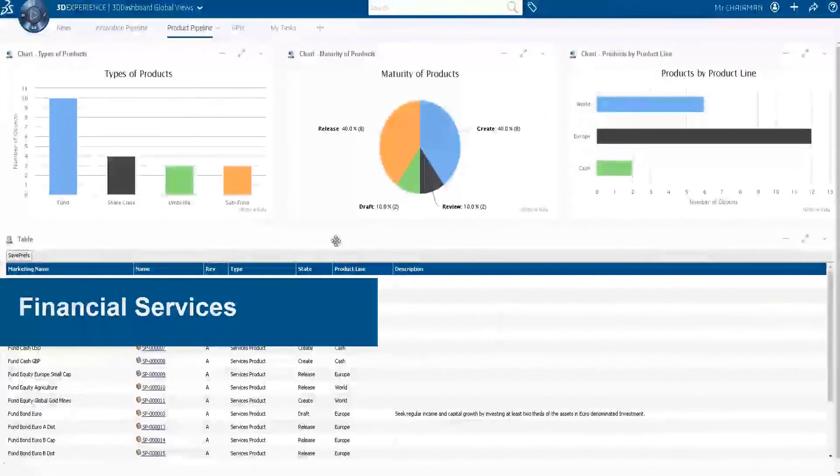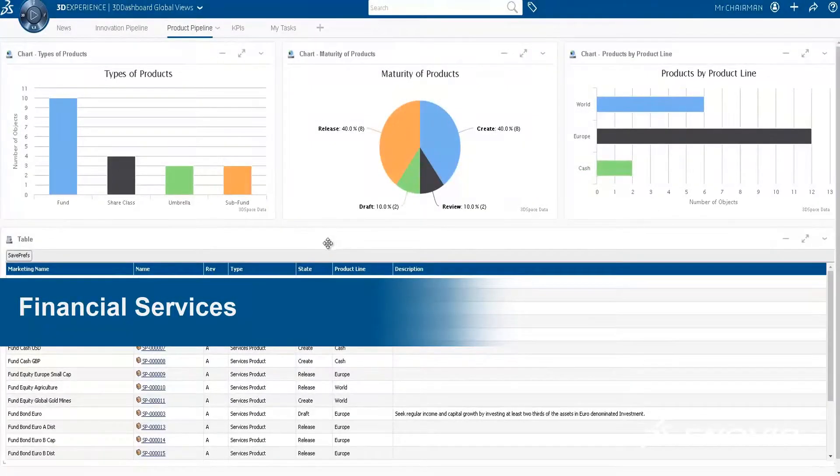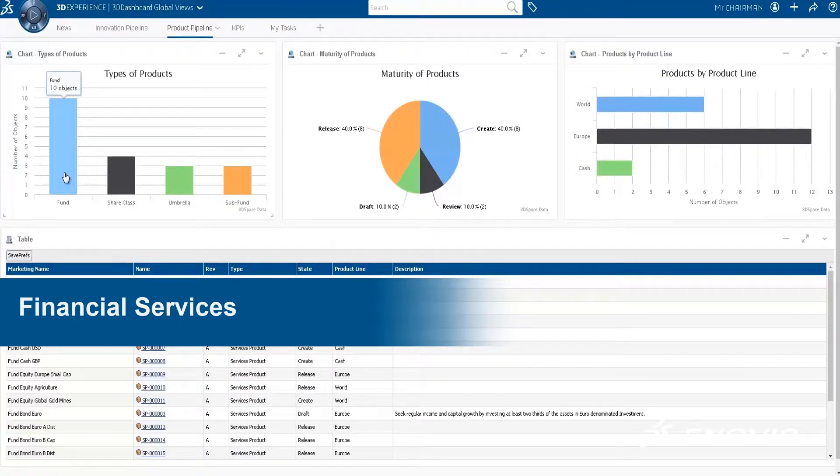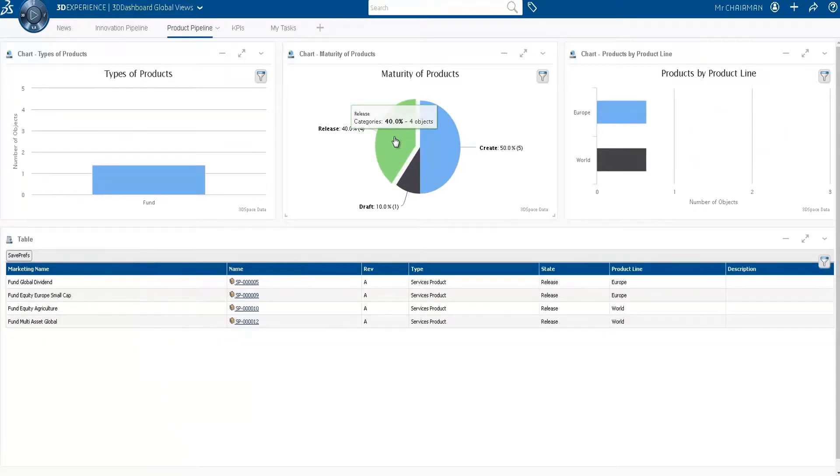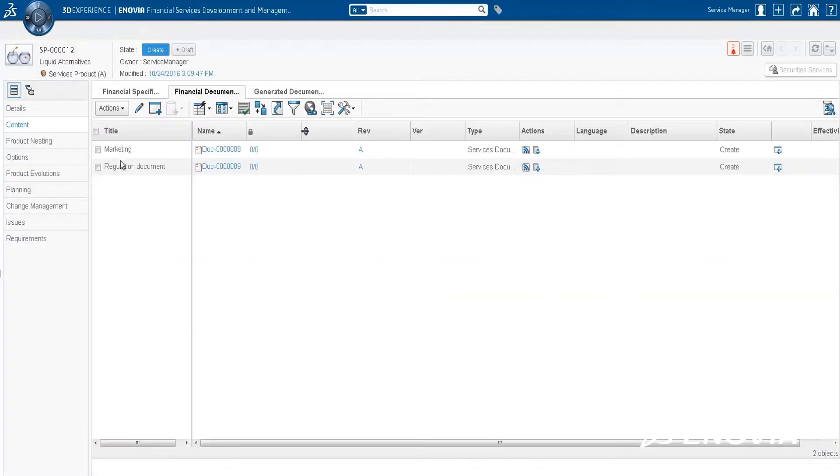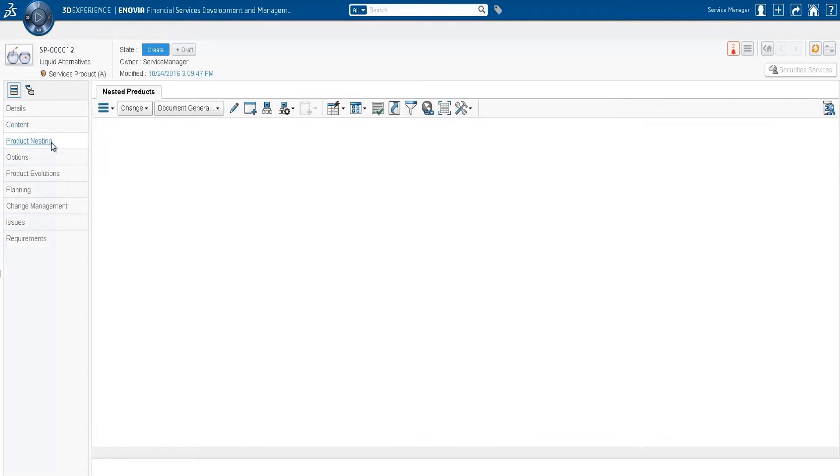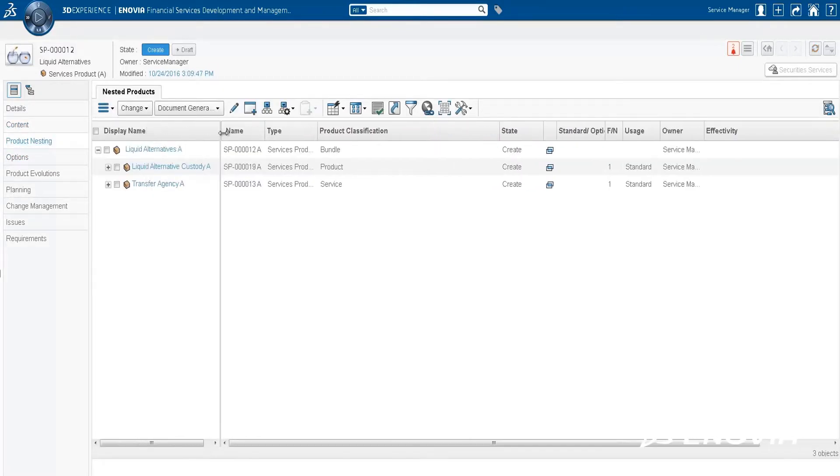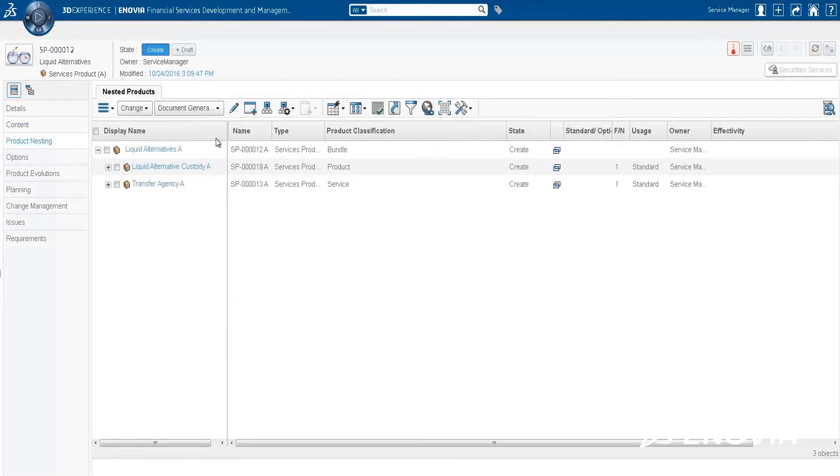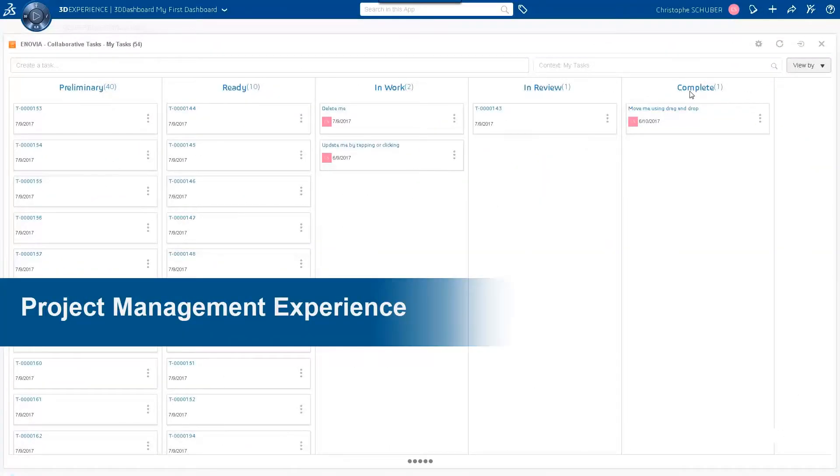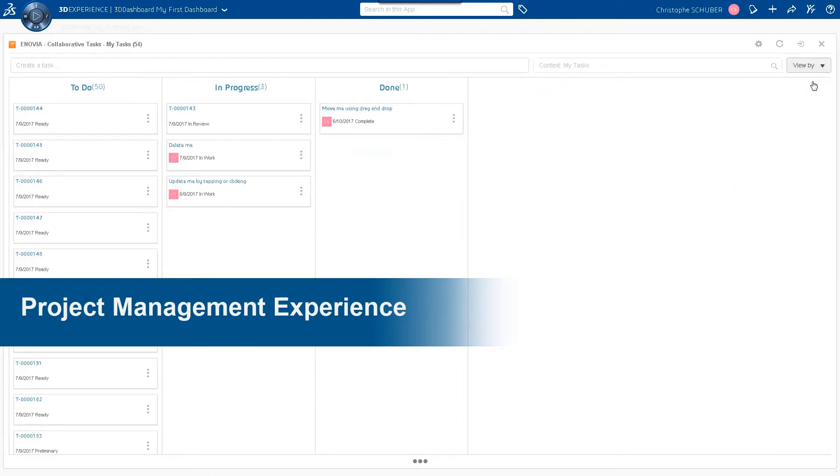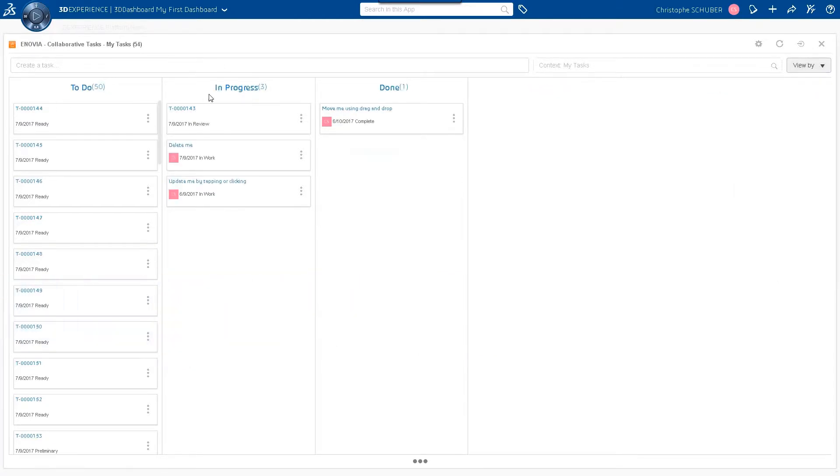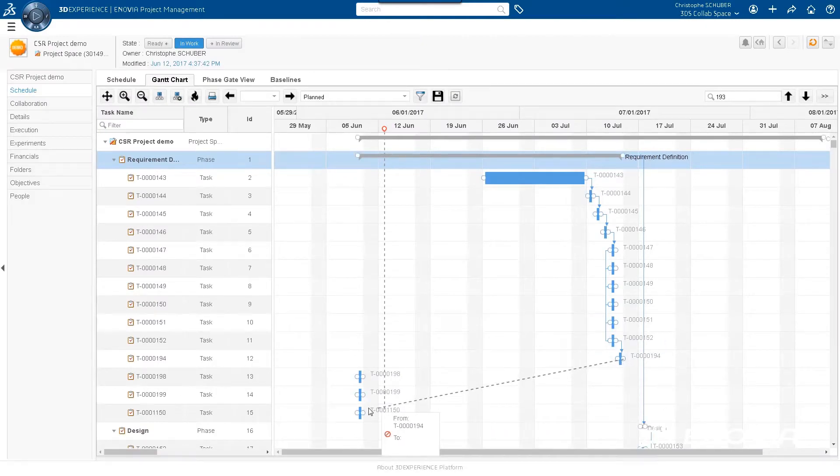The services product manager and services product development roles for financial services, insurance, and telecommunications helps companies define and manage a portfolio of service products. These roles leverage the data-driven and collaborative business processes on the 3DEXPERIENCE platform that let firms go from concept to sales faster and more efficiently.